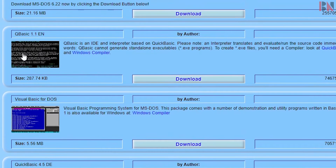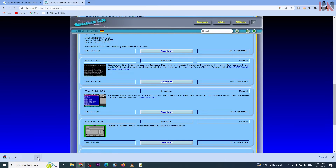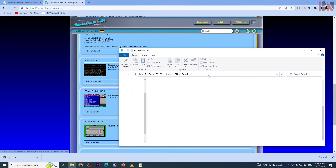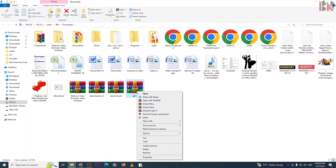You have to learn QBasic 1.1. The size of the file is 287.74 KB. Click the download and get the zip file. Open it, compress, and extract to your folder.